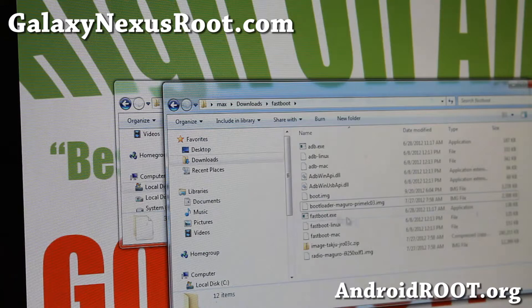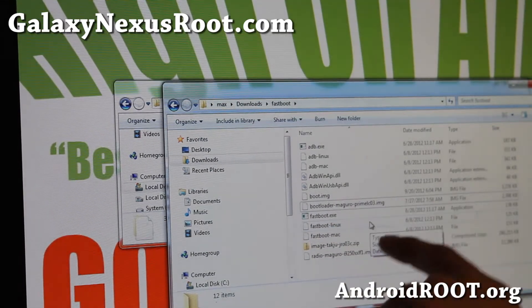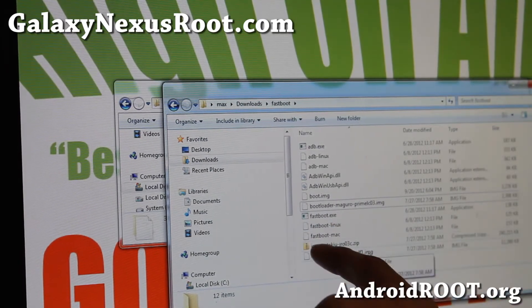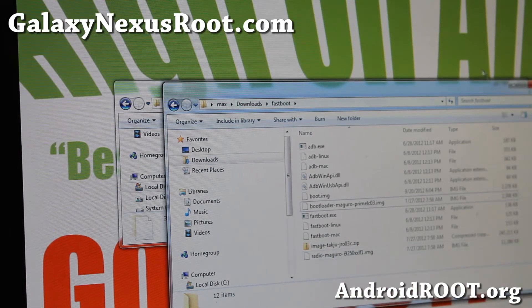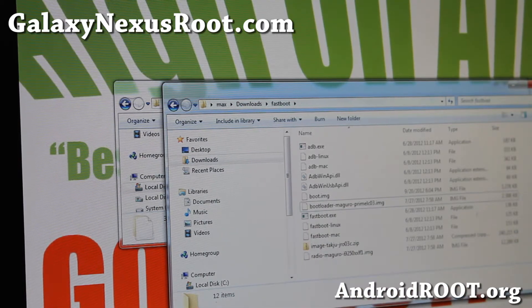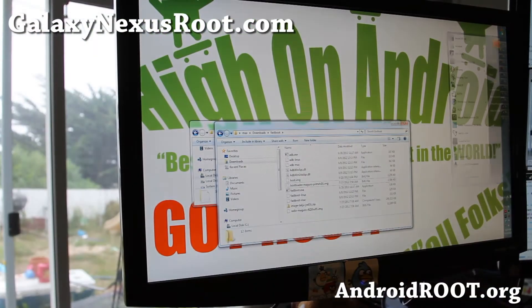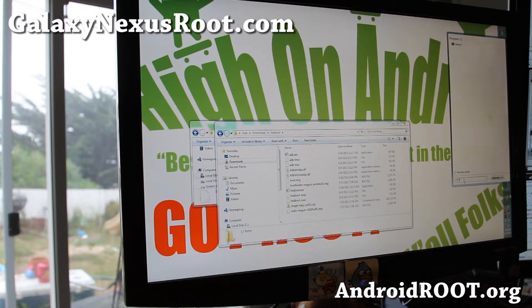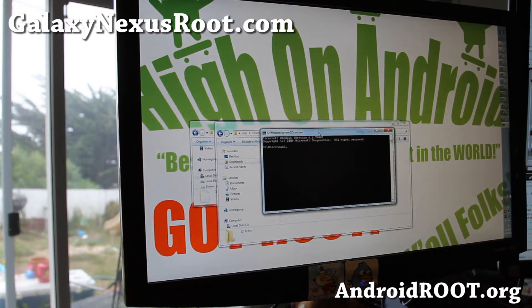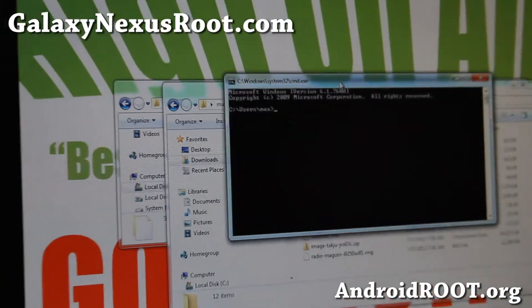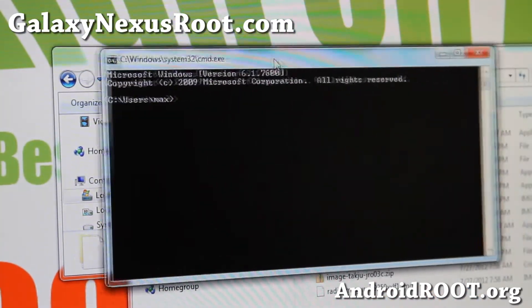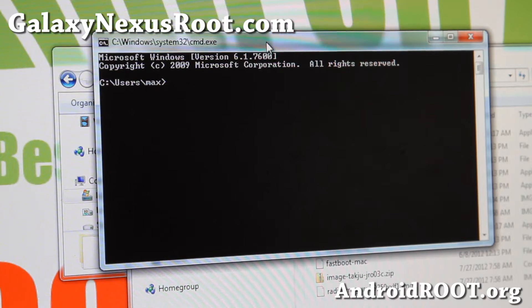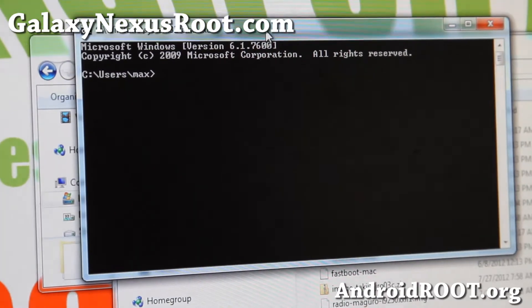So once you've got these three files copied over, bootloader blah blah .img, image blah blah .zip, and radio blah blah .img, those three are the files we need. Next, go ahead and open up a command prompt. Go to start and type CMD for Windows. For Mac or Linux, go ahead and open up an app called Terminal Emulator. If you don't know how to open Terminal Emulator in your Mac or Linux, please Google it.